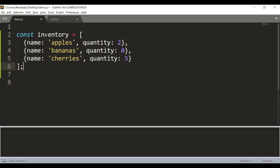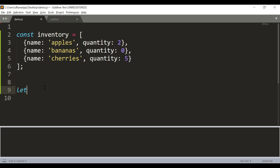To start with, let's say we have an array called inventory that has a couple of objects, and we need to find out whether a particular fruit exists in this array or not. To do that, we will use the Array.prototype.find method. Let's say let searchedItem is equal to inventory.find.